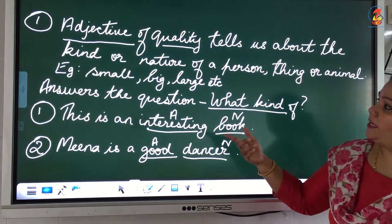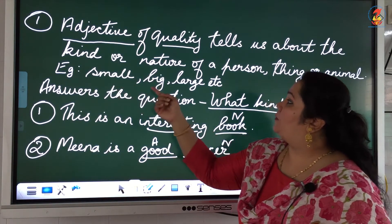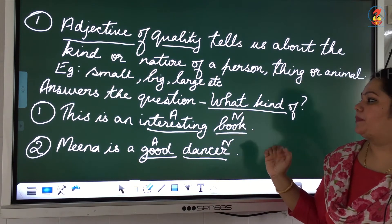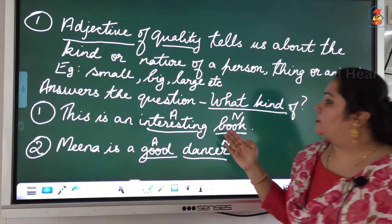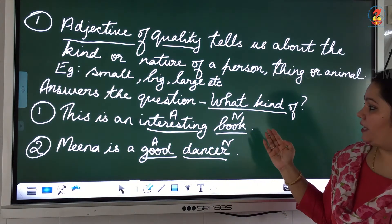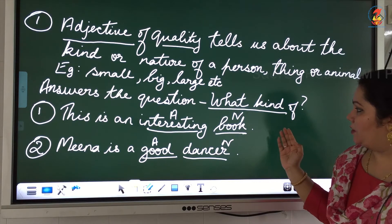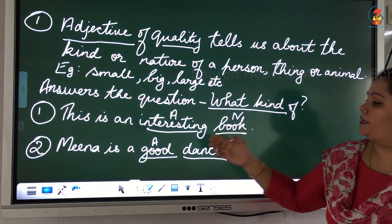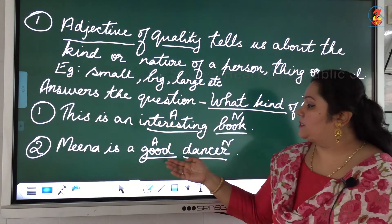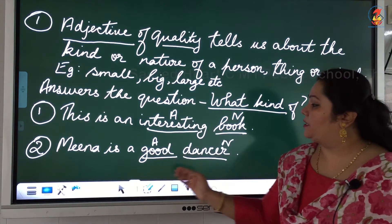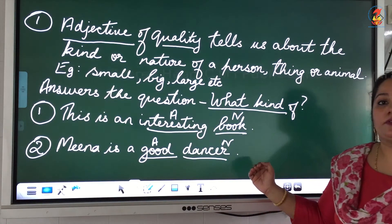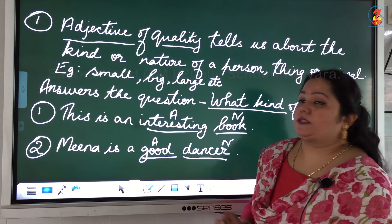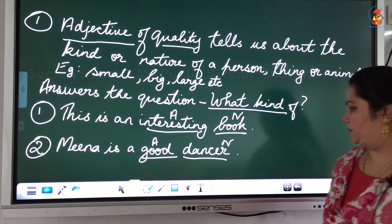There are many words that can describe quality — like small, big, large. In our examples, 'interesting' is the adjective for the interesting book, and 'good' is the adjective in 'Meena is a good dancer.' That's how we identify adjectives of quality — they answer the question 'what kind of.'